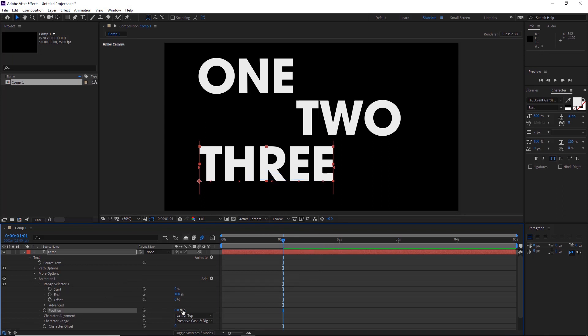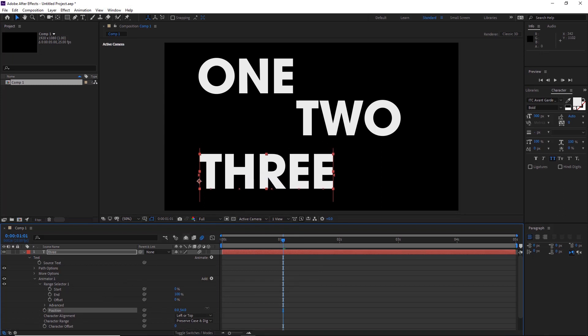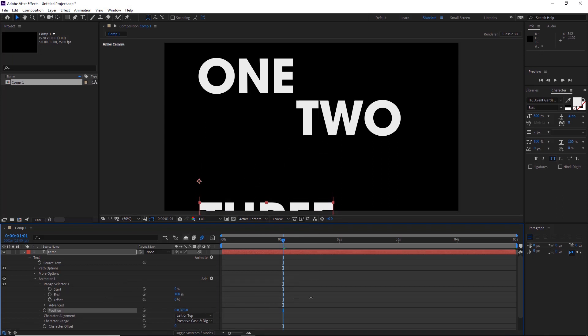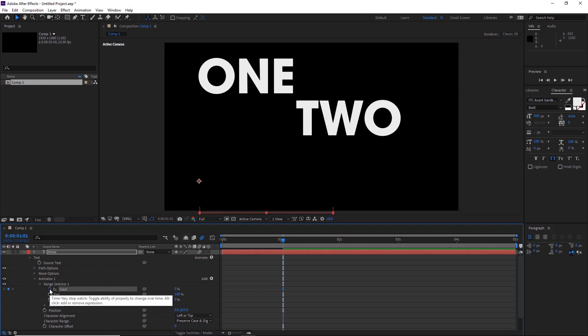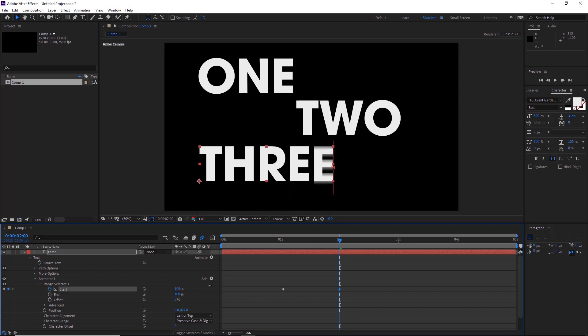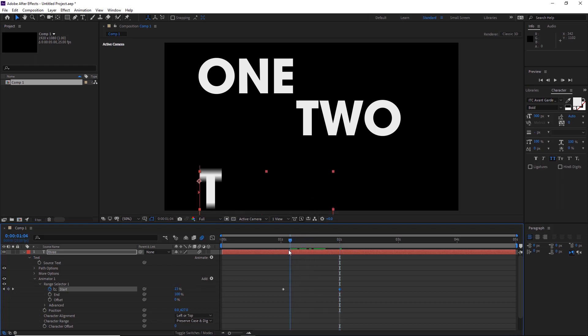So we'll now move the position down here by dragging it. And then we'll keyframe the start here. Move to around two seconds and drag the start of the range selector up to 100%. And there we are, it animates the text up this way.